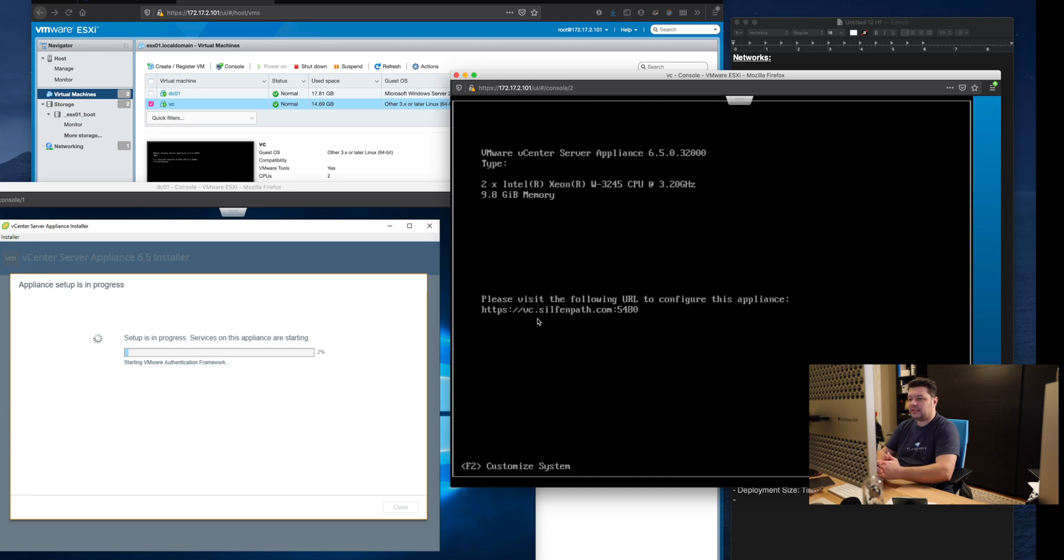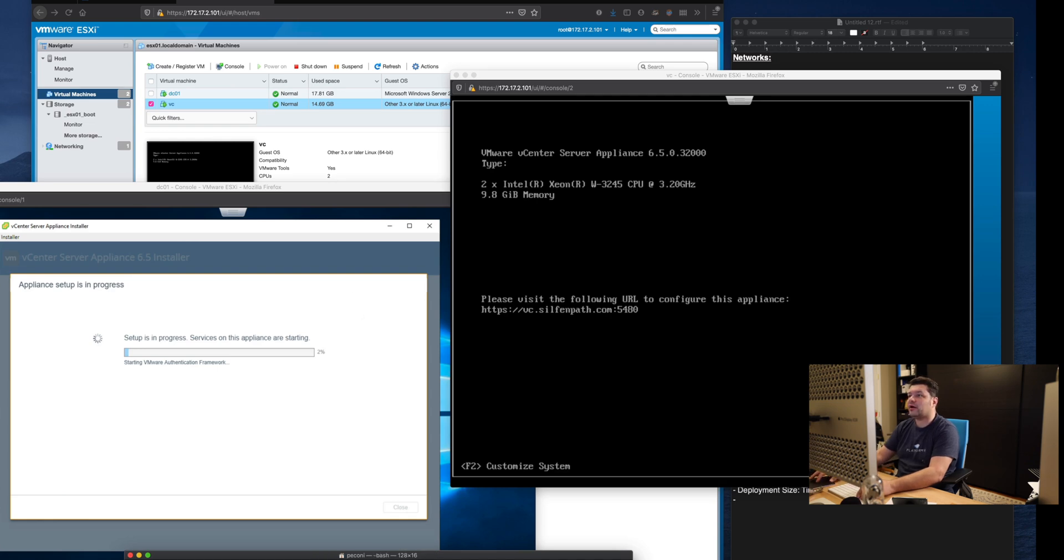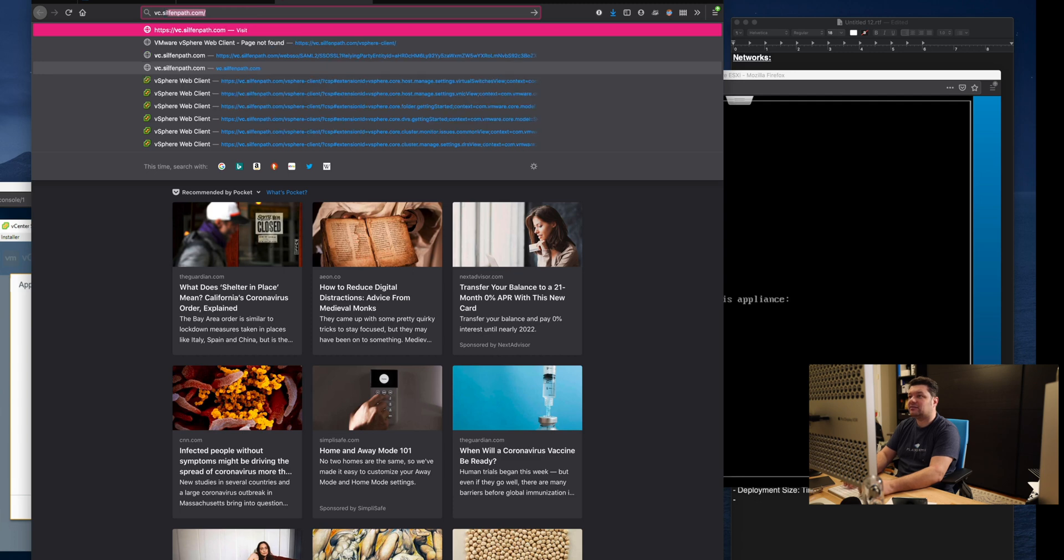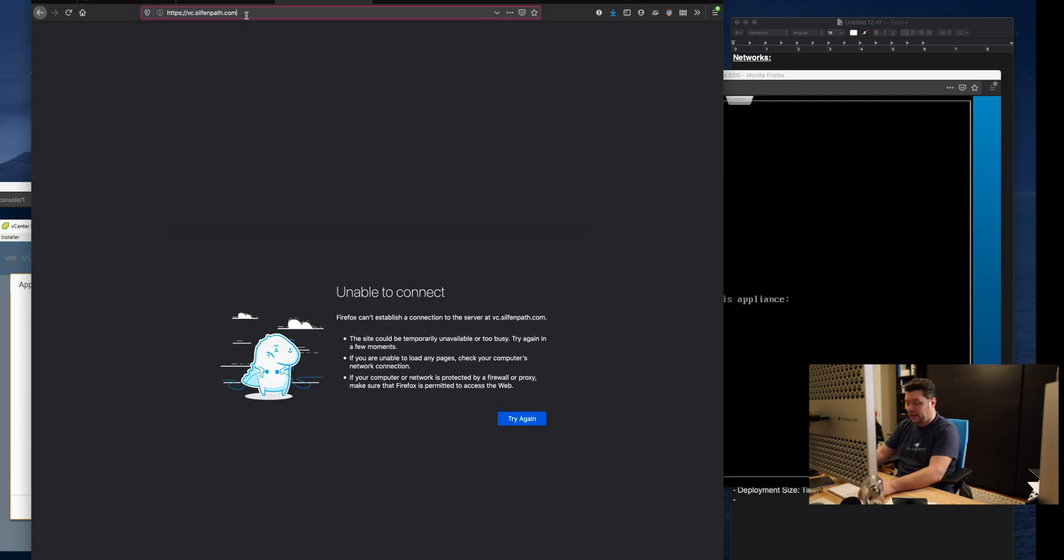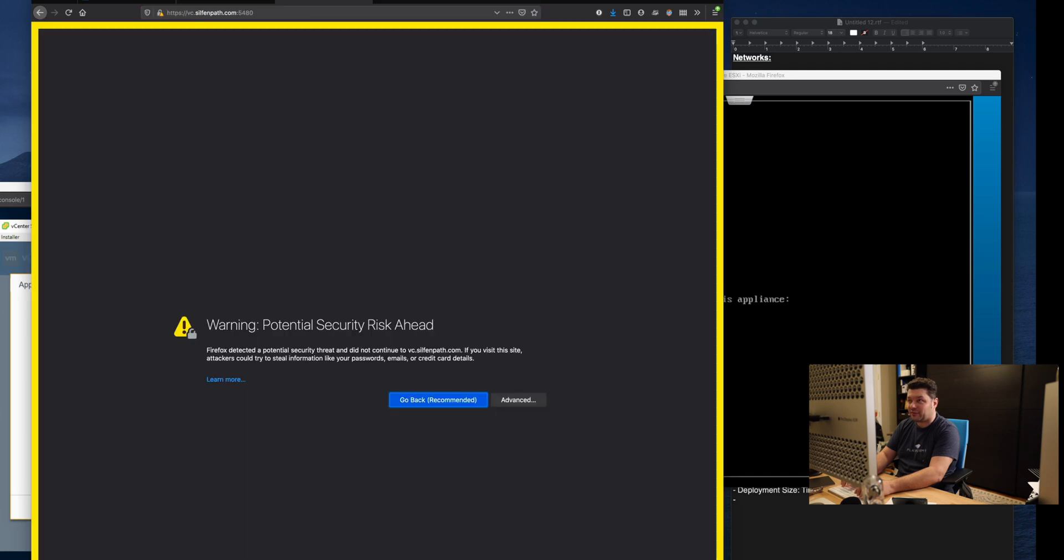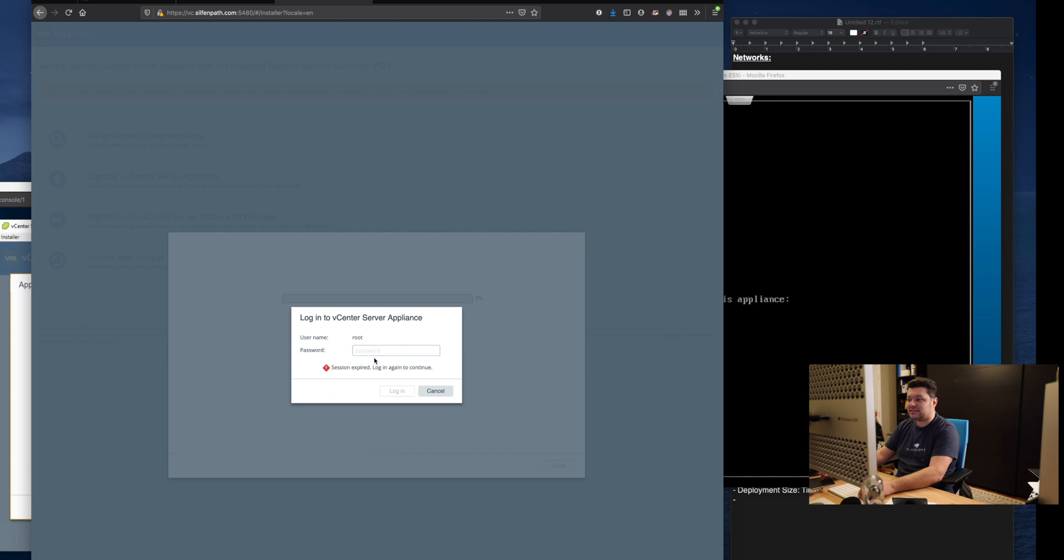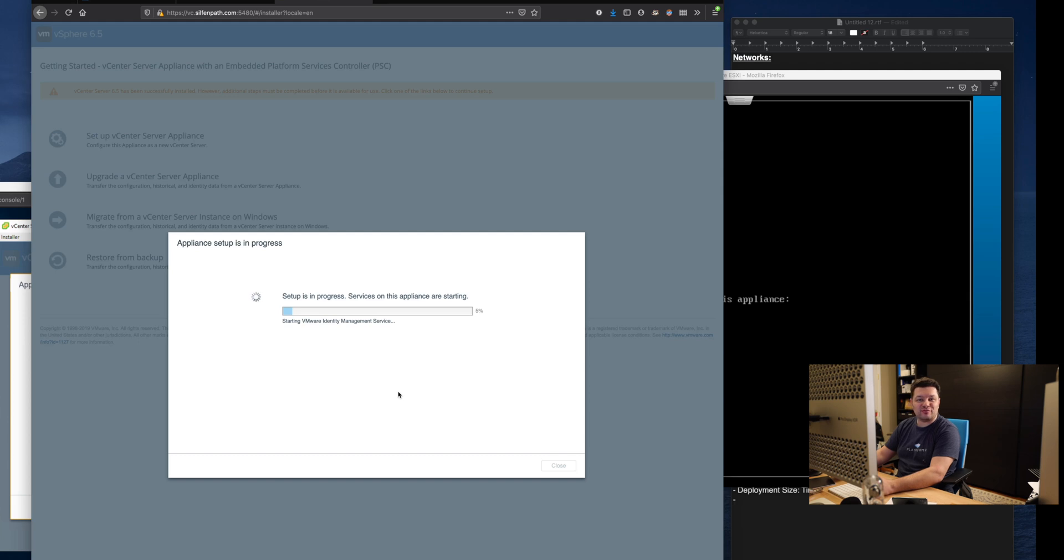But now that's what we're deploying. The appliance is already on the network. It's actually reachable and that's why we can actually go to vc.sulfenpath.com at the port 5480 because there is no vCenter remember and it will actually respond. As you can see here if you log in while it's deploying step 2 you can actually watch the progress.